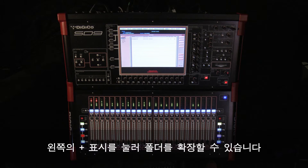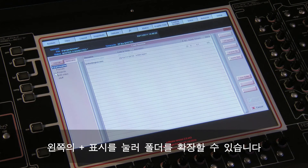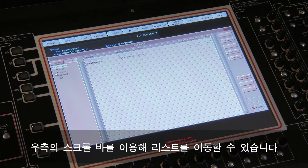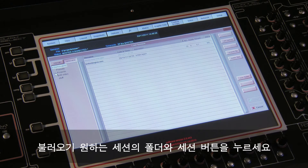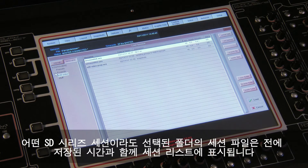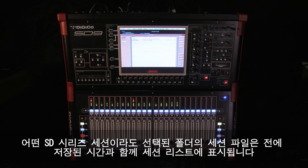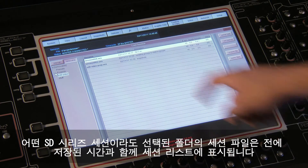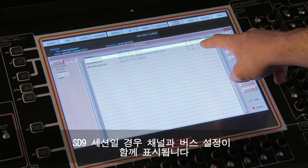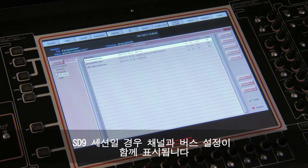Each folder can be expanded by clicking on the plus symbol to its left. The list can be scrolled using the scroll bar to its right. Touch the button and folder from which you want to load your session. Any SD session located in the selected folder will be displayed in the session list, detailing the last time it was saved, and for SD9 sessions the channel and bus configuration will also be displayed.